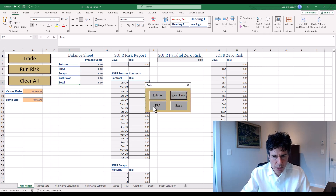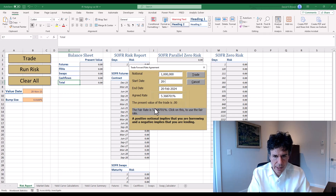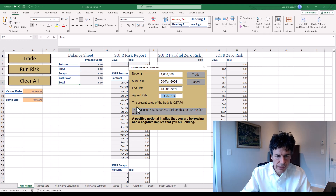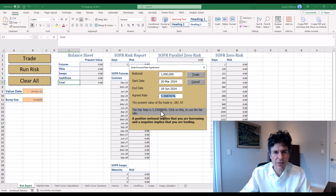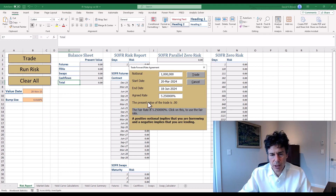Let's look at trading. We're going to trade an FRA. Let's do a million dollars and put in our dates: 20 March 2024 to 18 June 2024. The tool calculates the fair rate — it says it's five and a quarter. If I click on this, I get five and a quarter as my agreed rate. So I'm entering into an FRA. Present value of the trade is zero.